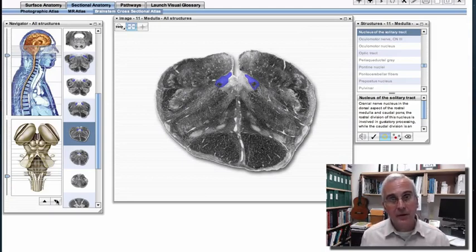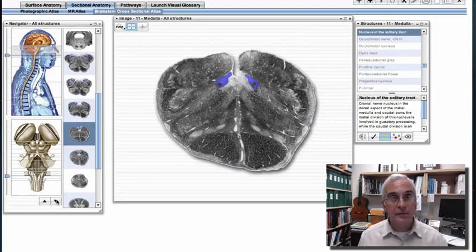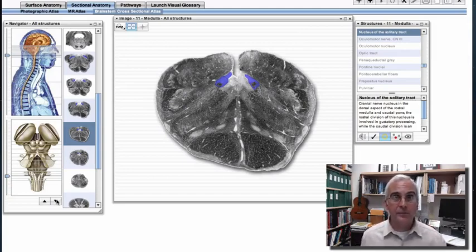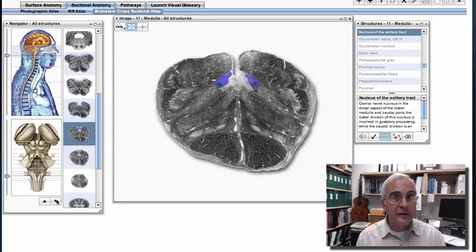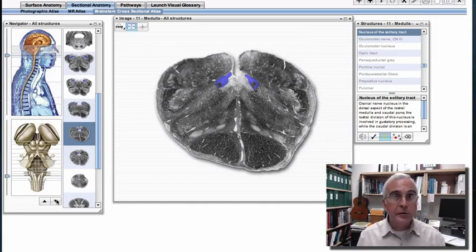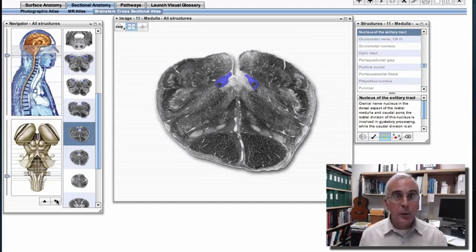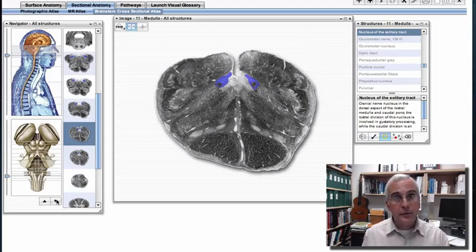Sometimes it works the other way: a gustatory sensation signals the presence of a harmful tastant — a harmful substance just ingested. It's important to get rid of that substance. We can spit it out, or if we've already swallowed it, we would benefit from vomiting. The nucleus of the solitary tract is a key center for integrating both taste and visceral sensation, with important outputs to circuits in the brainstem governing gagging, coughing, spitting, and even vomiting. We'll talk more about visceral sensory and motor functions when we get deeper into Unit 4.